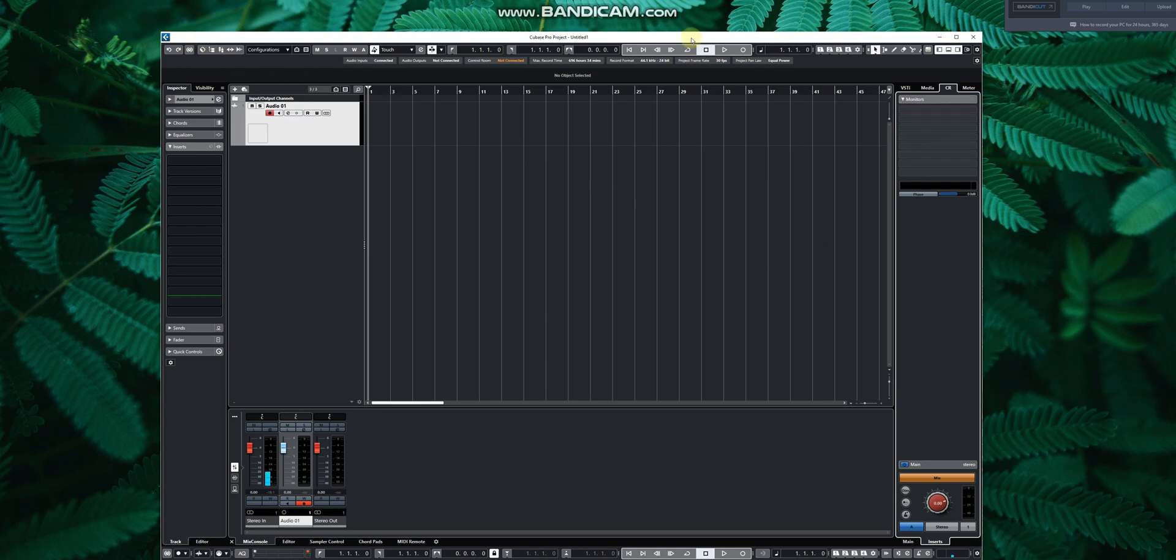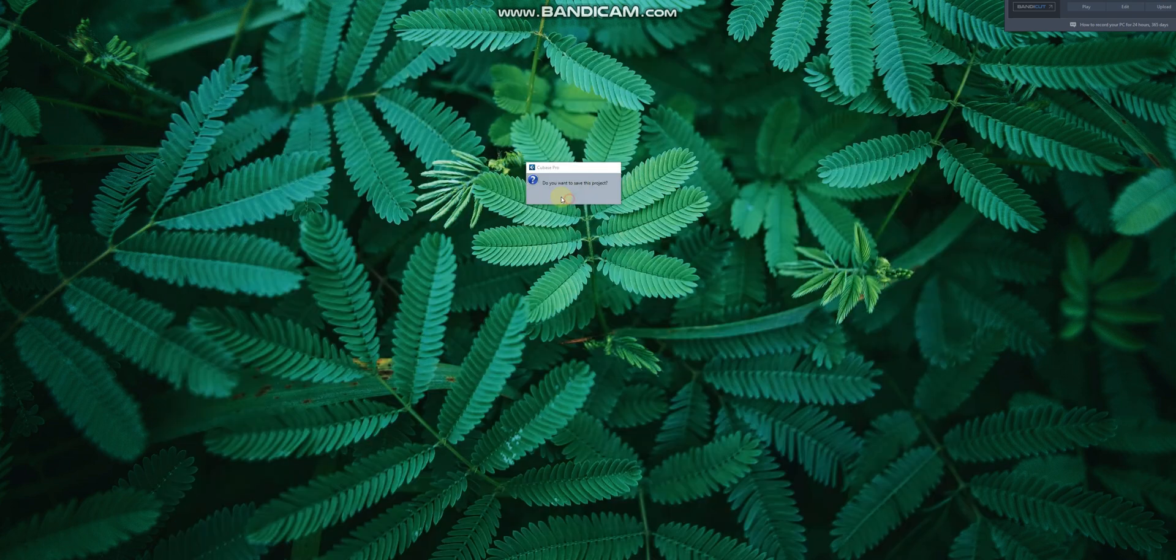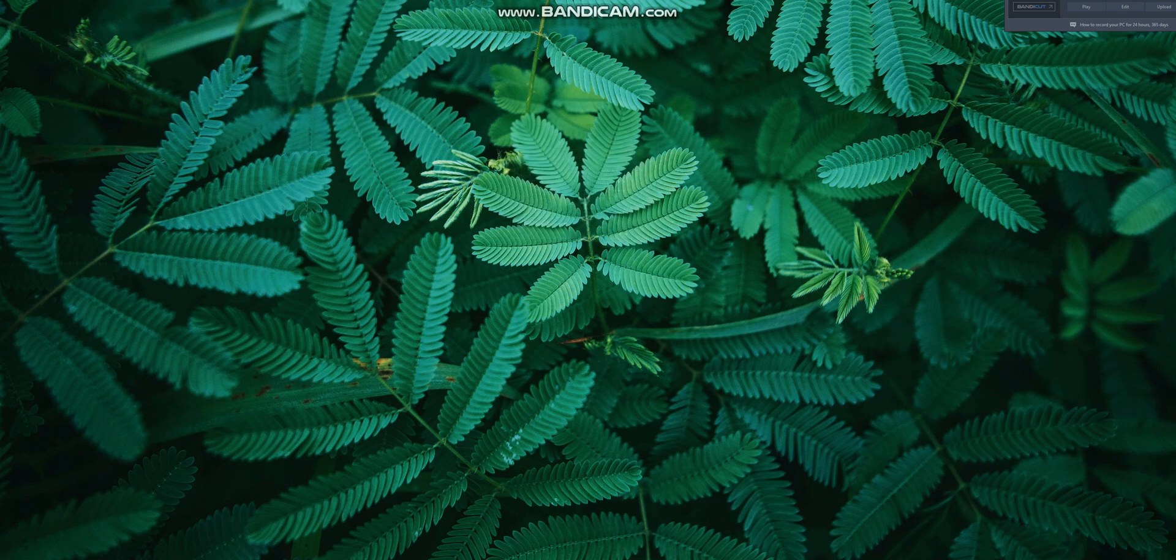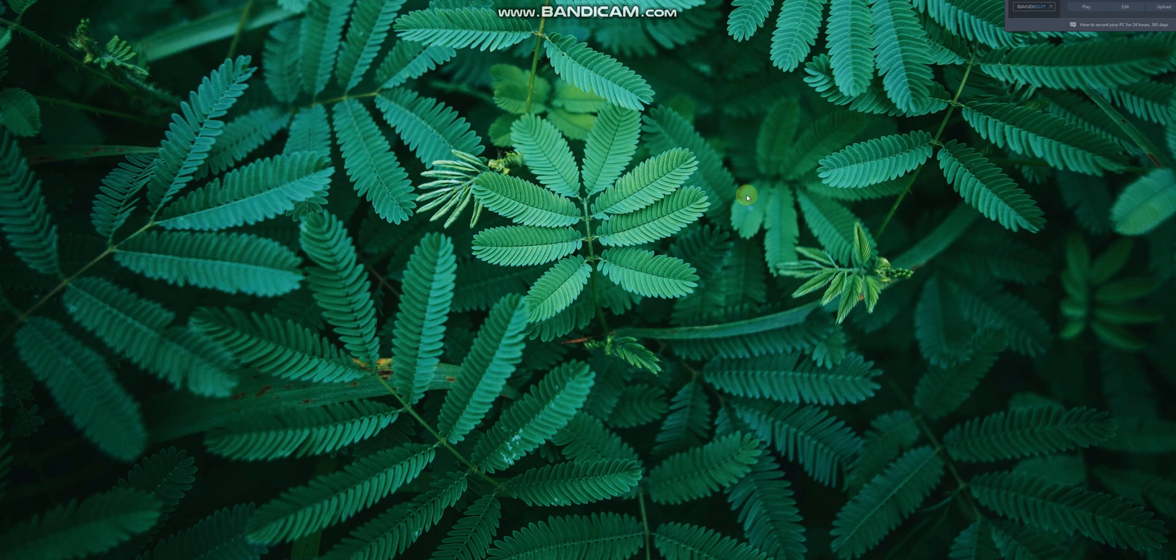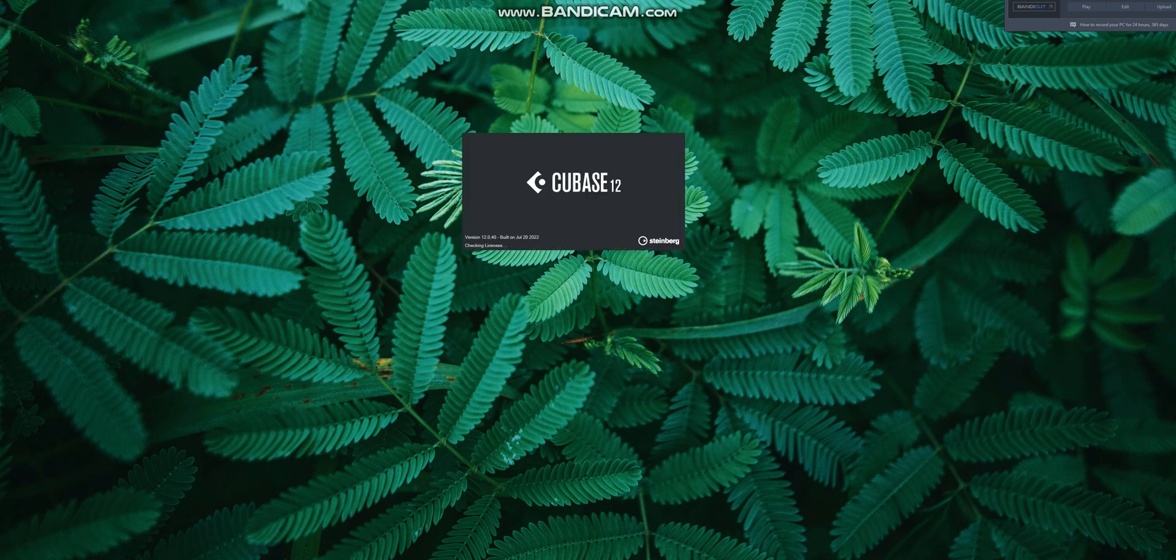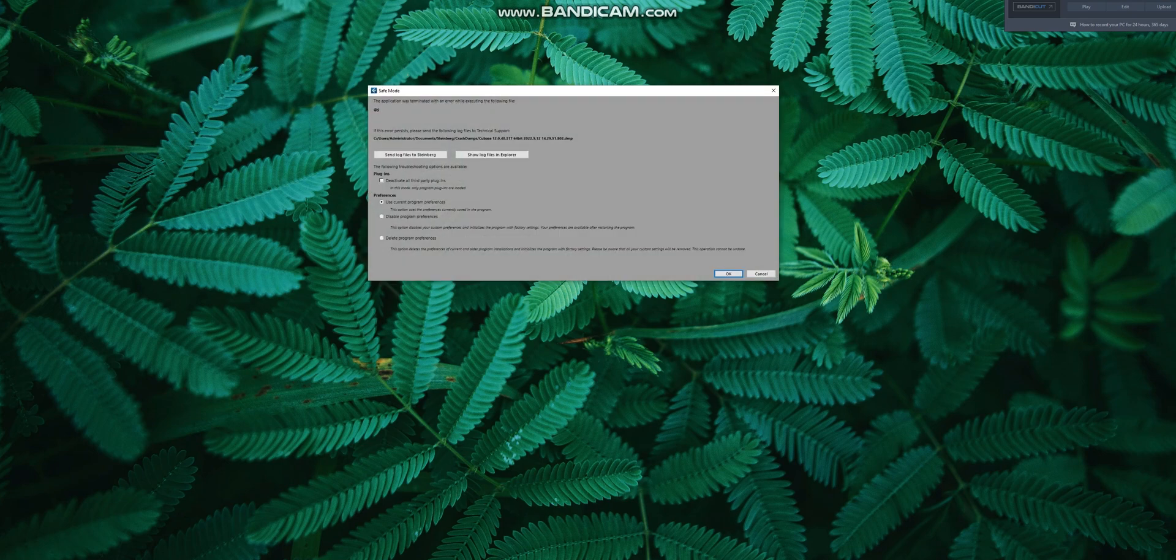So it won't work as Cubase crashed. You can see Cubase crashed from that plugin.